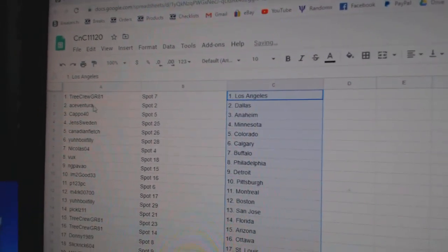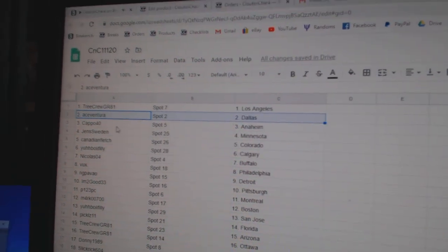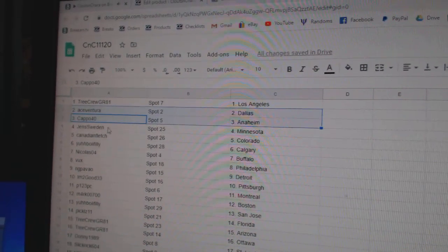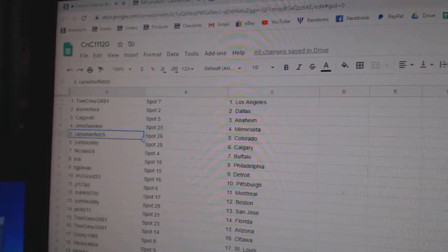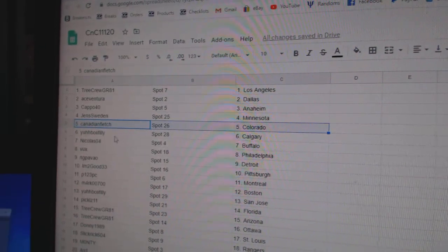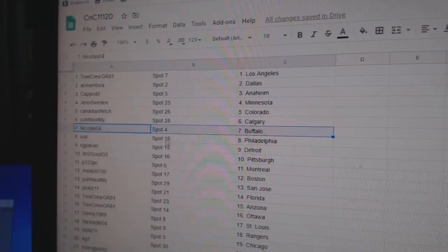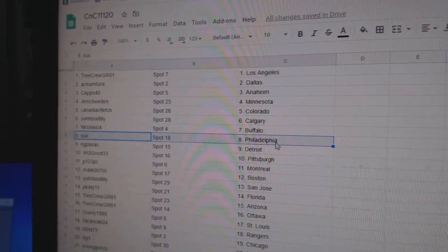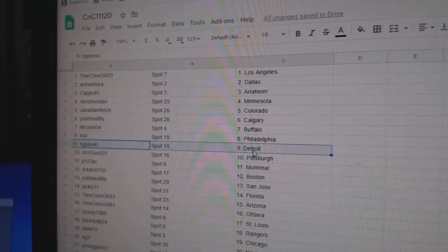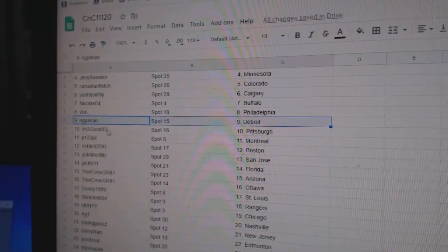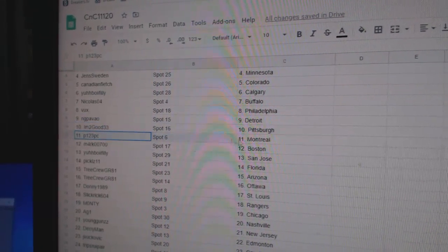Treaty Crew's got LA, A's has Dallas, Capitol Anaheim, Jens Minnesota, Canadian Colorado. U's got Calgary. Nicholas has Buffalo. Bucks has Philadelphia. NG Detroit. I'm too good Pittsburgh.